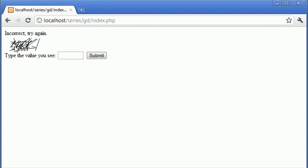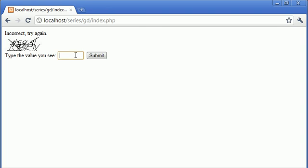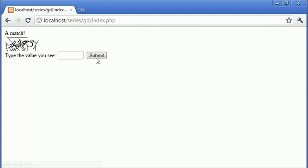So now I can't make this out. I think it's 7477. Let's try. 7477. Click Submit. Incorrect try again. 4593. Submit. And it says a match.